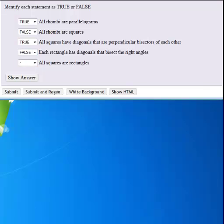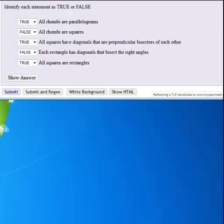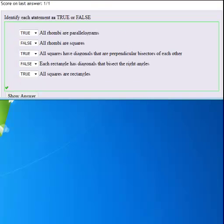And finally, all squares are rectangles. Yes, they always have all 90-degree angles. I can check my answers to verify.